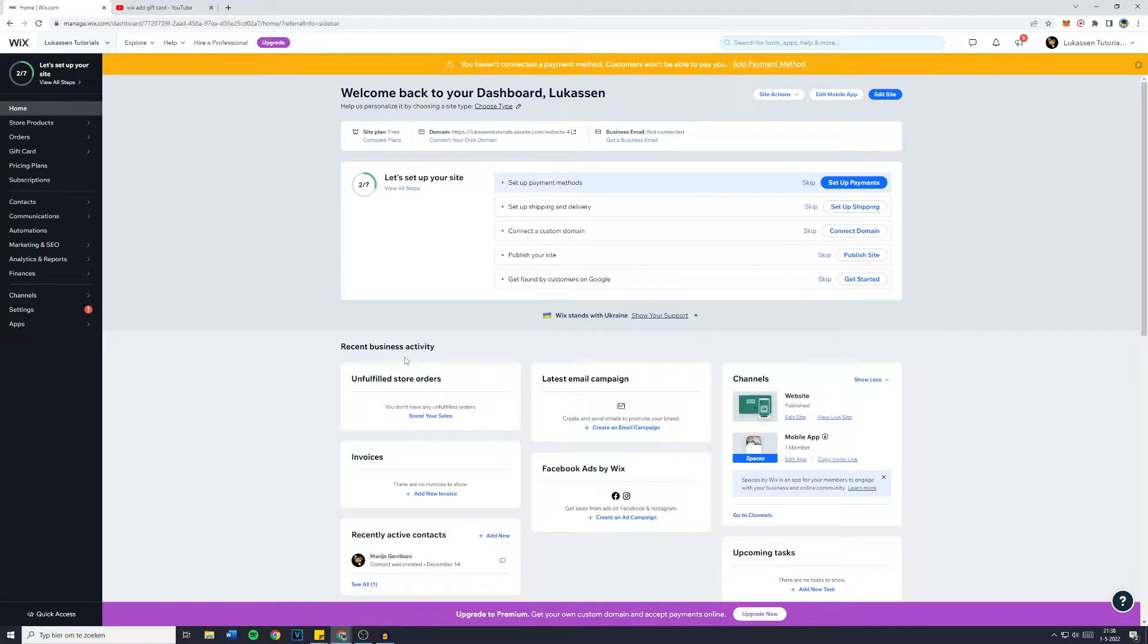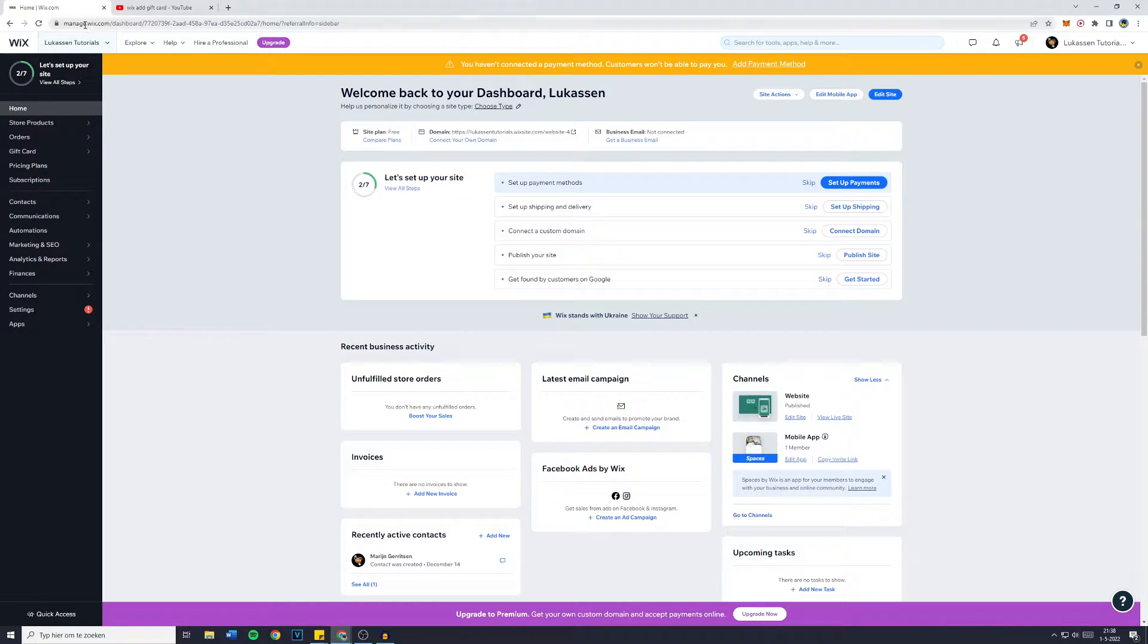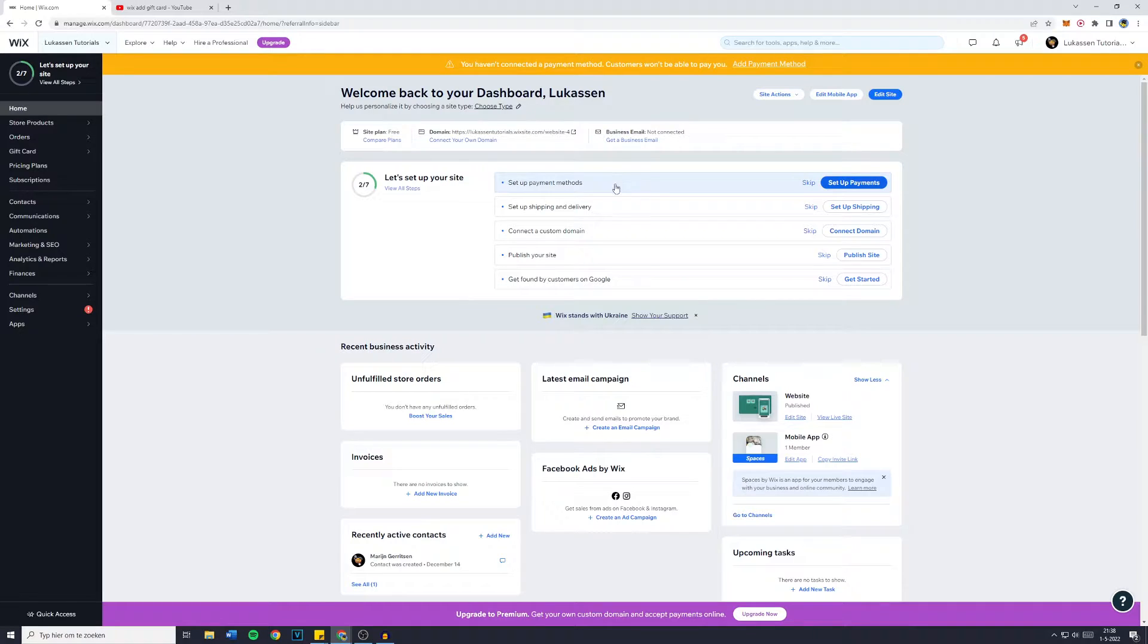First off you want to go over to your dashboard. Go over to manage.wix.com and select the site you would like to add a gift card to.